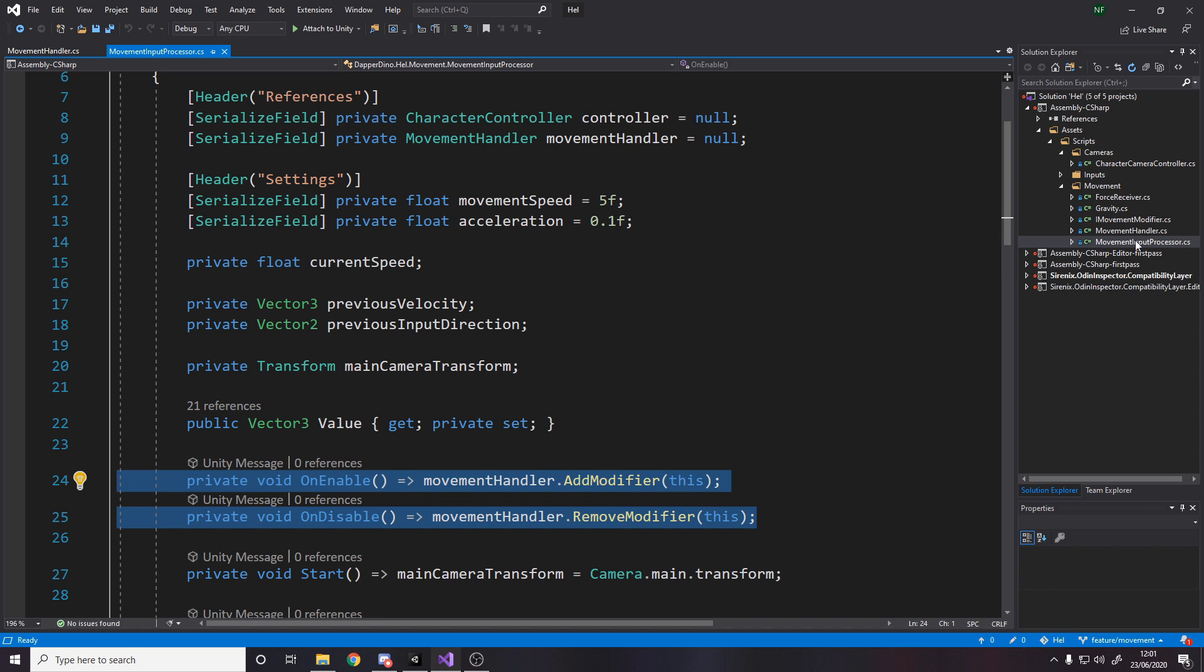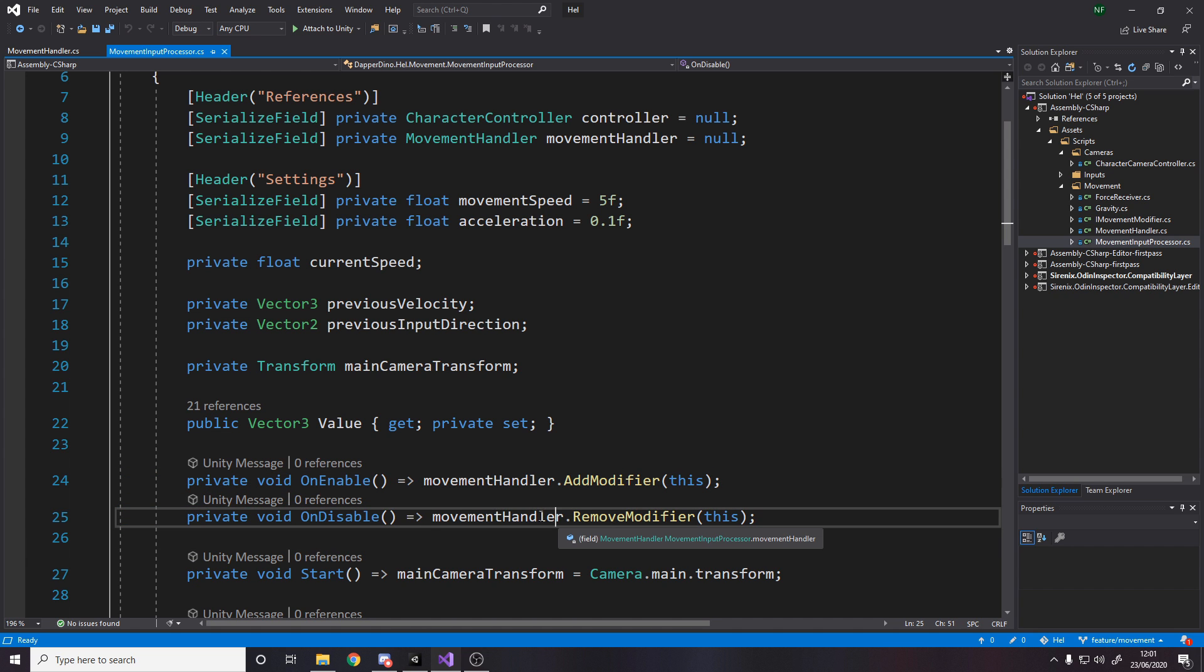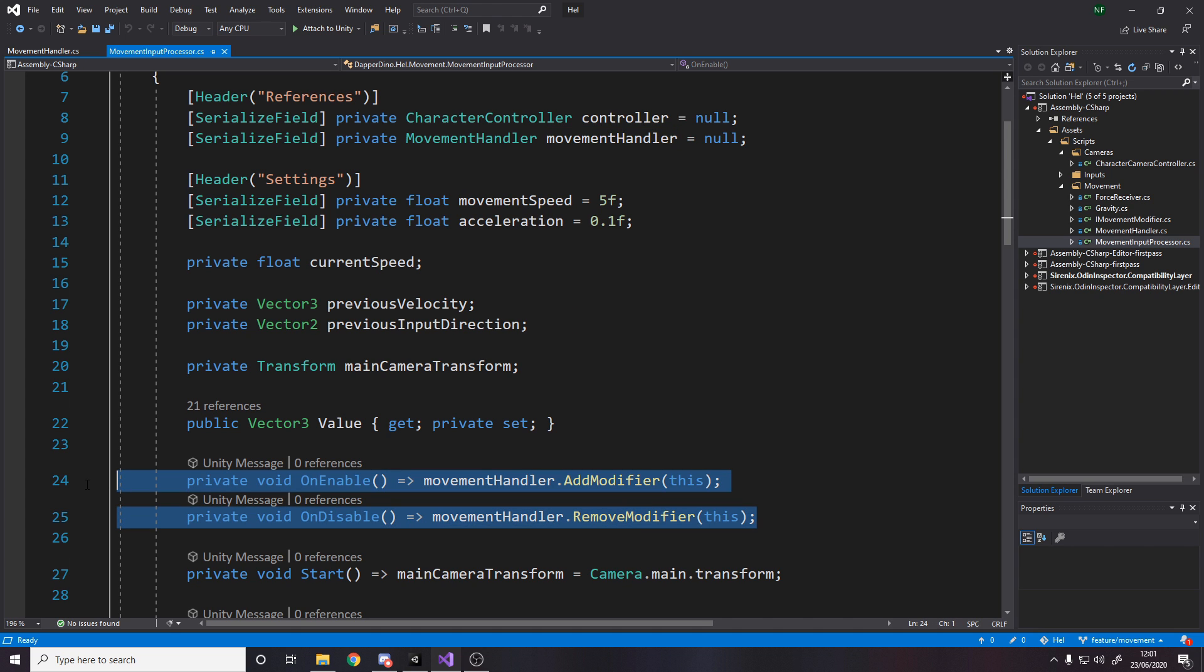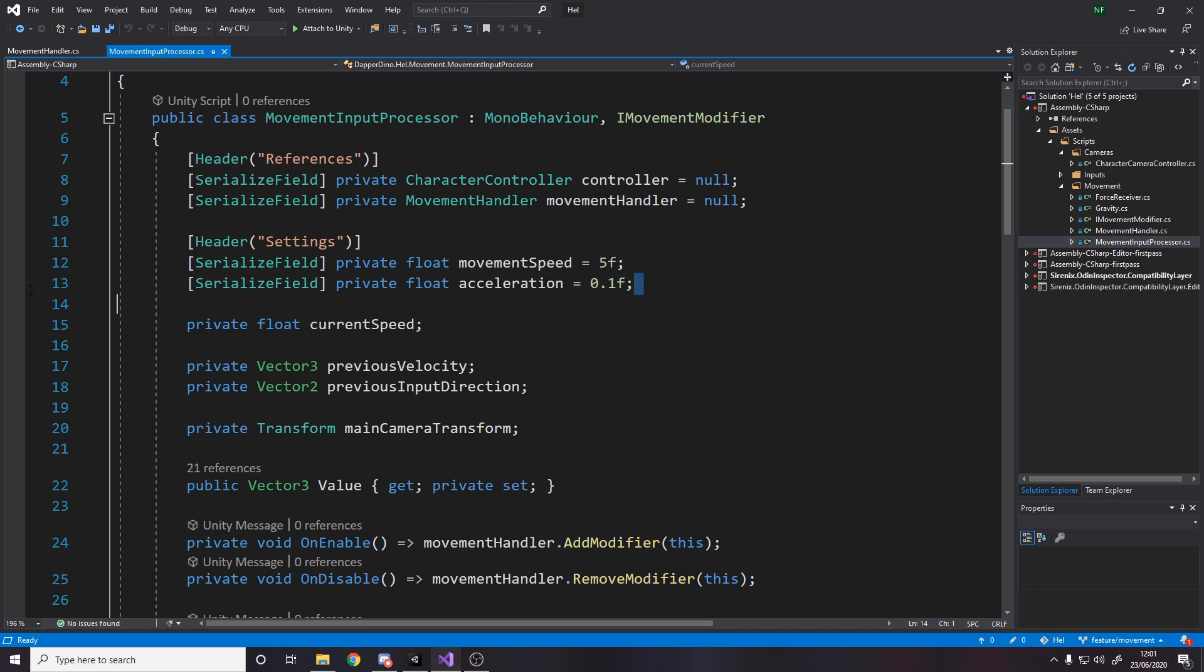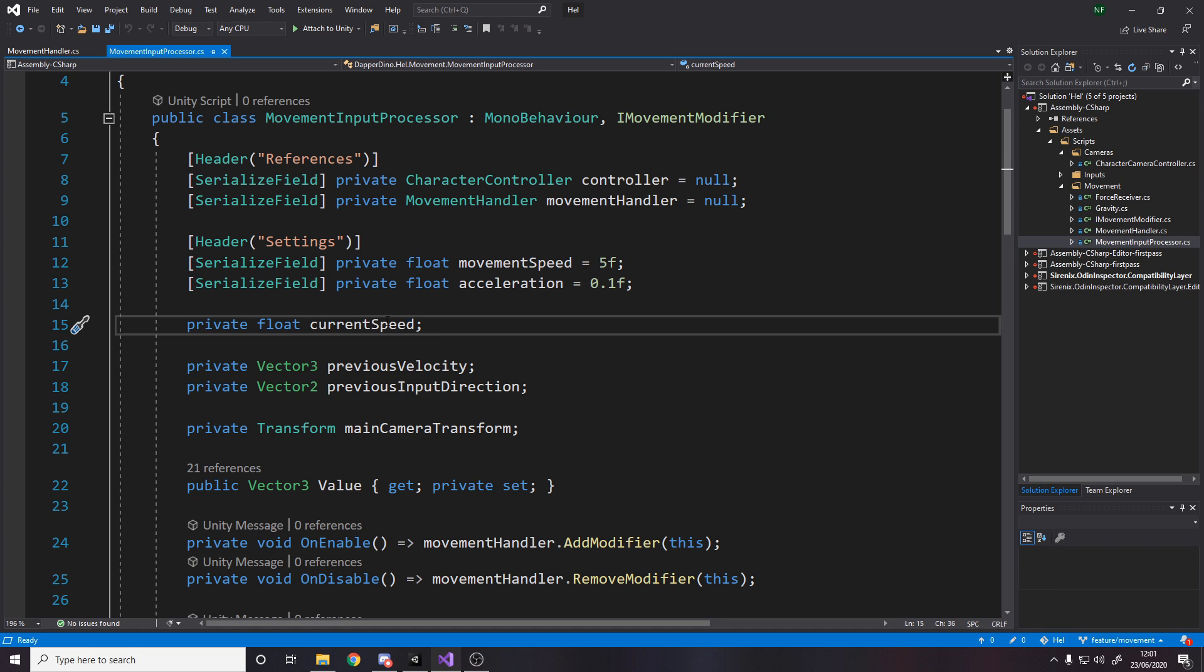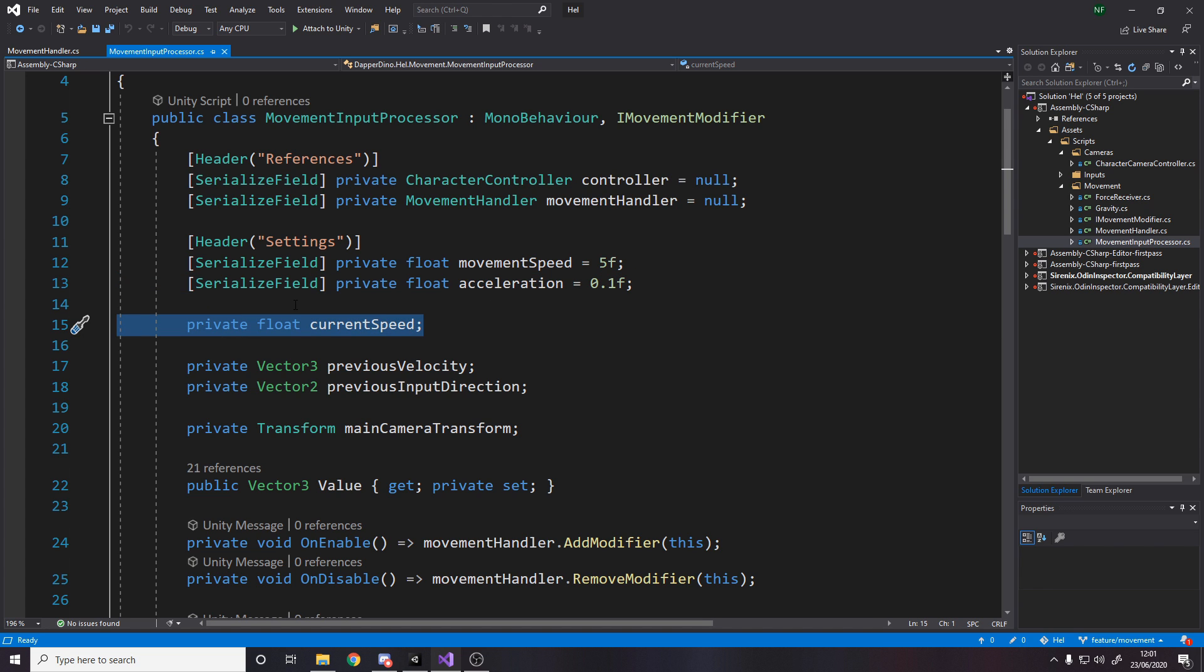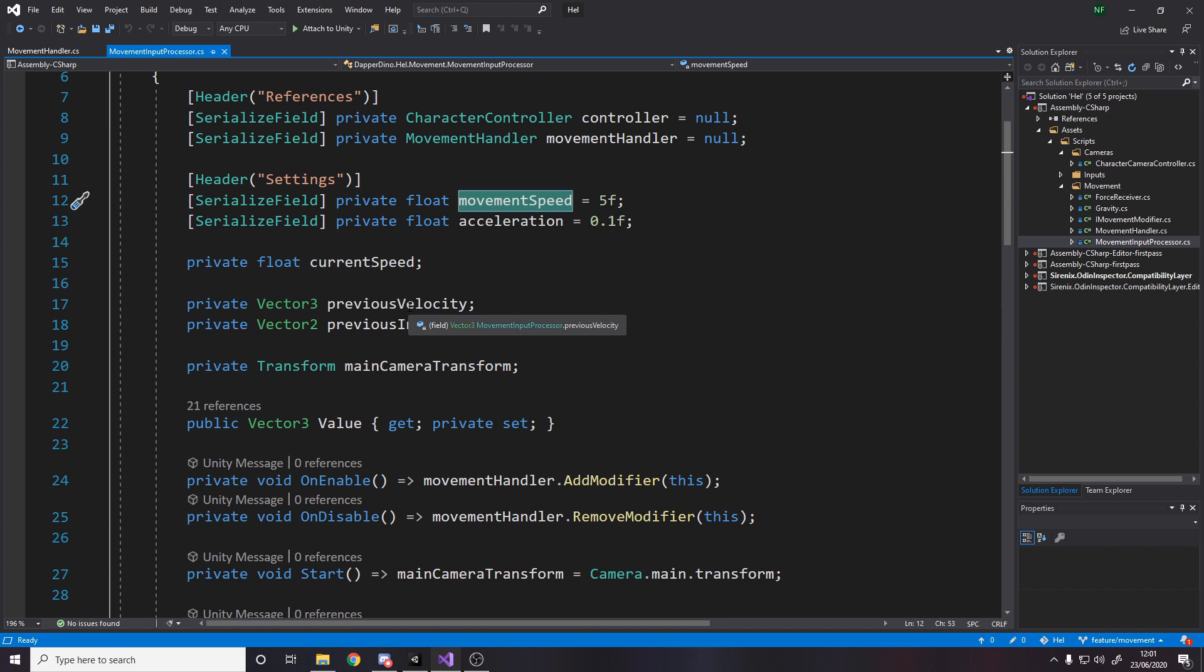Then I have, not reference, sorry, have some settings, my move speed and my acceleration. I store my current speed, because I don't want it to be snappy. I don't want to just, when you move, move, when you stop, stop. I want to have some kind of acceleration and deceleration rate. So obviously, I use this value as the acceleration, and this is where I store the current speed. So when I press forwards, instead of immediately going to the move speed, I go between whatever my current speed is and my move speed. And I need to store my velocity last frame and my input the last time I did input.